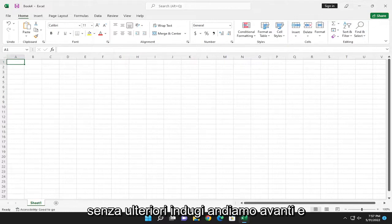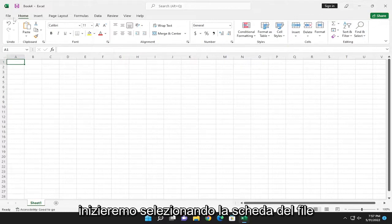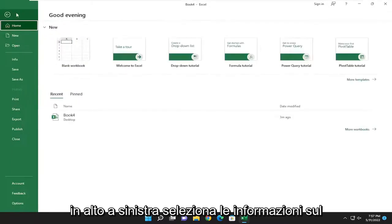Without further ado, let's go ahead and jump right into it. We're going to start off by selecting the File tab up in the top left.